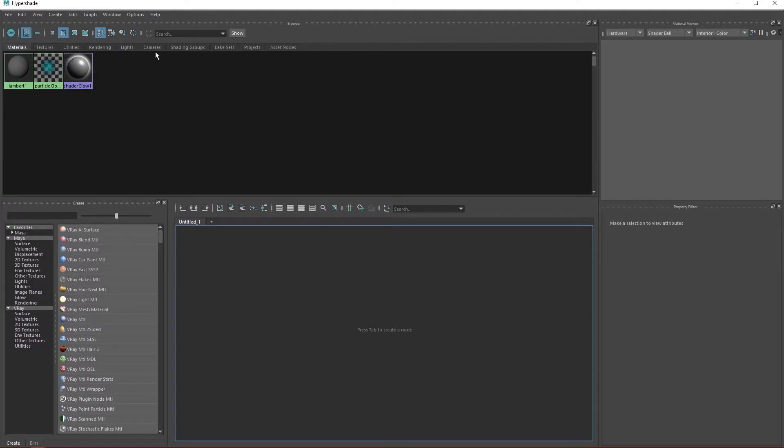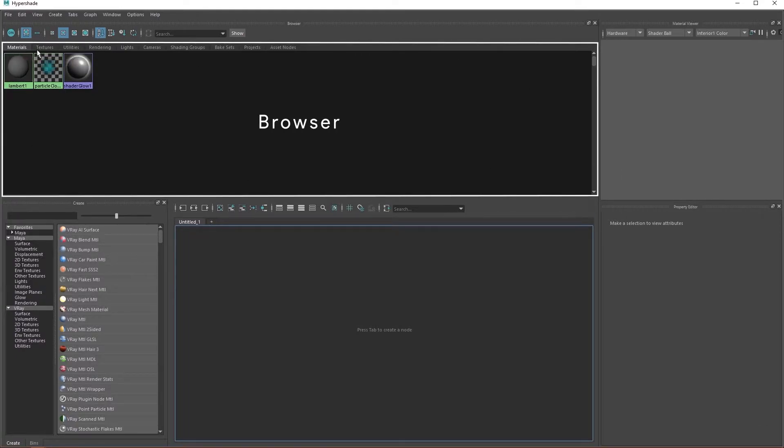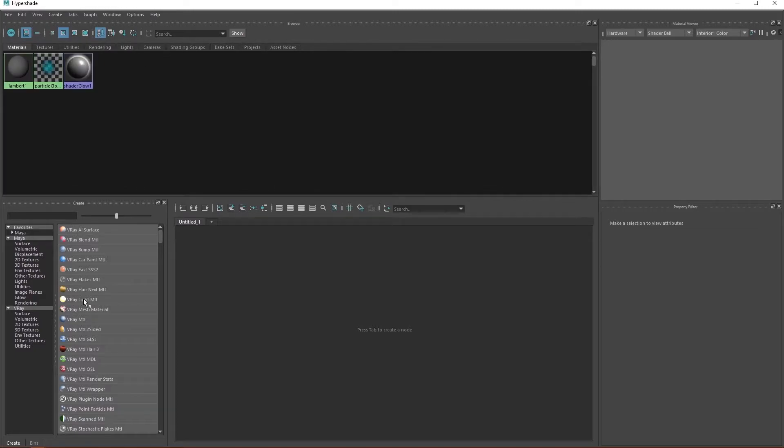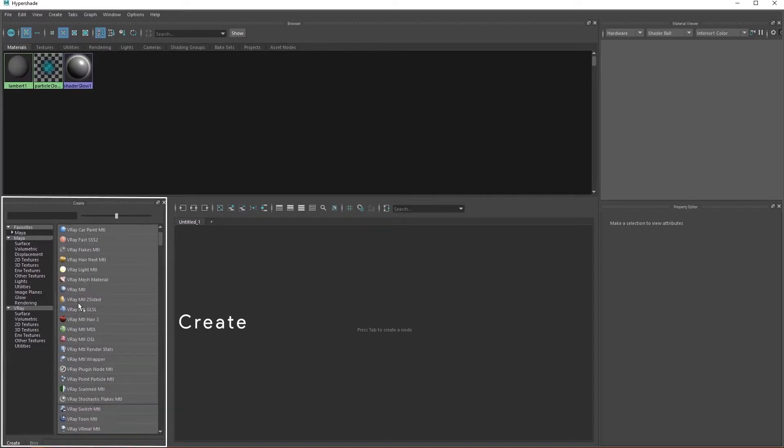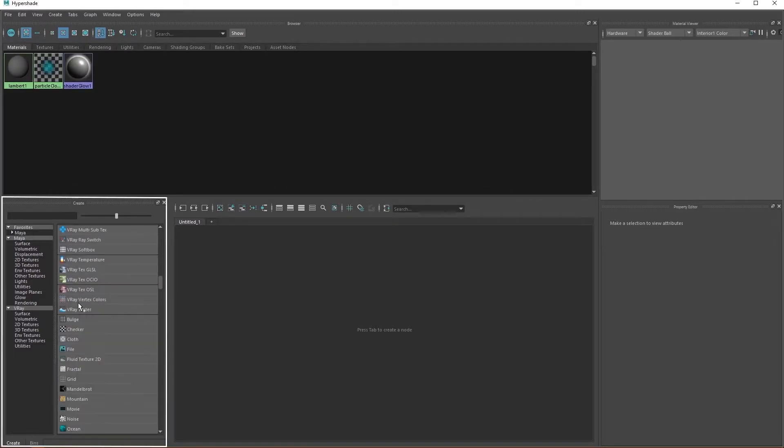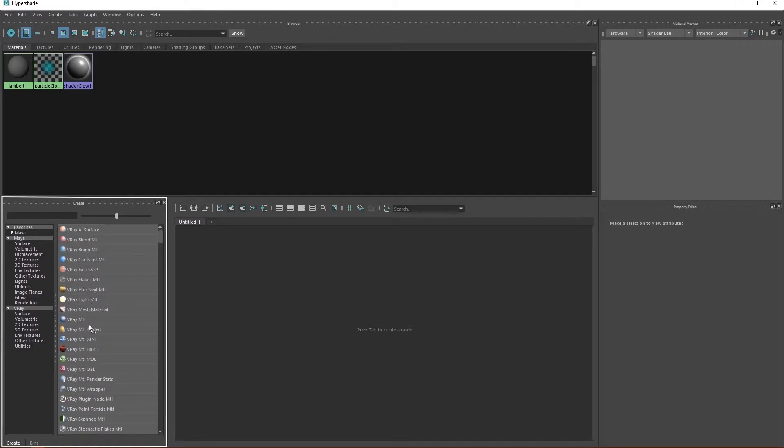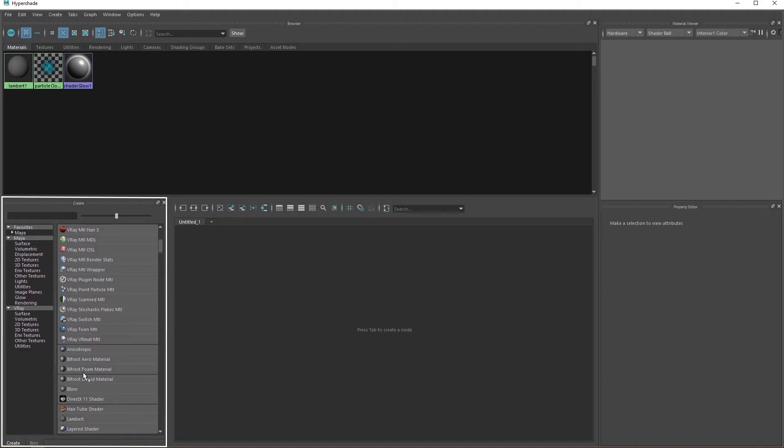In the browser window, you can navigate through rendering assets like your materials, textures, lights, cameras and many more. The create window allows you to create different material types and rendering assets. You'll find the various V-ray material types in this tab, if you have already loaded V-ray into the scene. See this video if you haven't already done that.